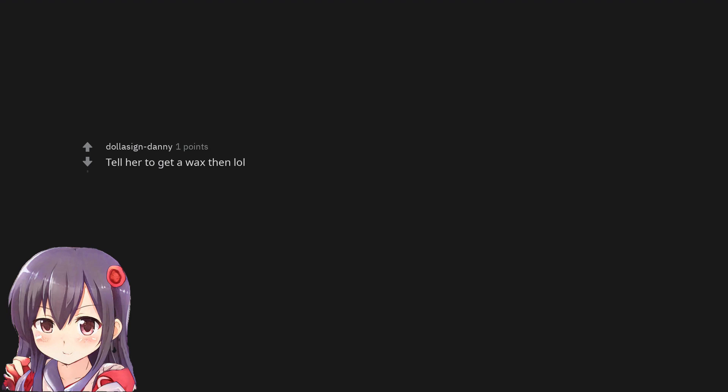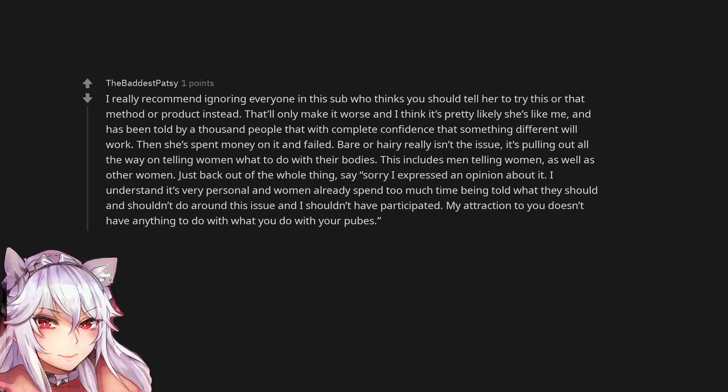Tell her to get a wax then lol. I really recommend ignoring everyone in this sub who thinks you should tell her to try this or that method or product instead. That'll only make it worse and I think it's pretty likely she's like me, and has been told by a thousand people with complete confidence that something different will work. Then she spent money on it and failed. Bare or hairy really isn't the issue, it's pulling out all the way on telling women what to do with their bodies. This includes men telling women, as well as other women. Just back out of the whole thing, say, sorry I expressed an opinion about it. I understand it's very personal and women already spend too much time being told what they should and shouldn't do around this issue and I shouldn't have participated. My attraction to you doesn't have anything to do with what you do with your pubes.